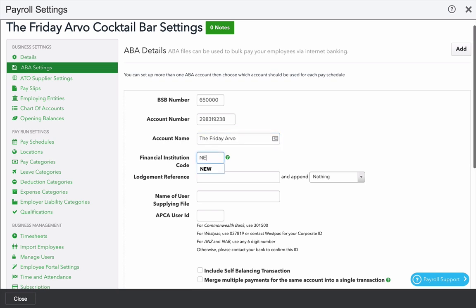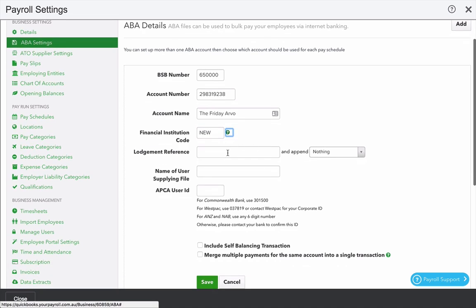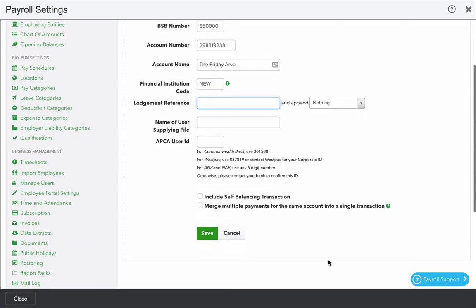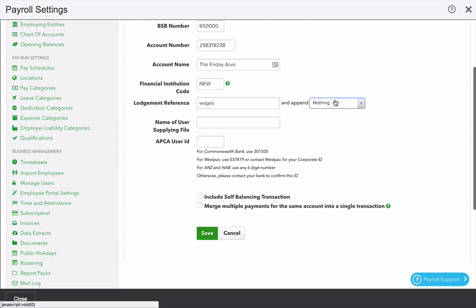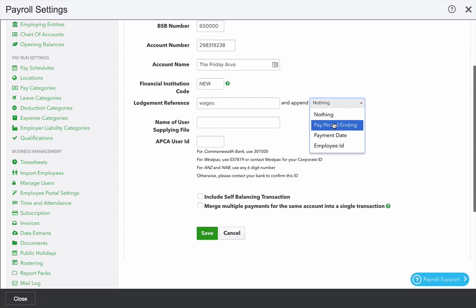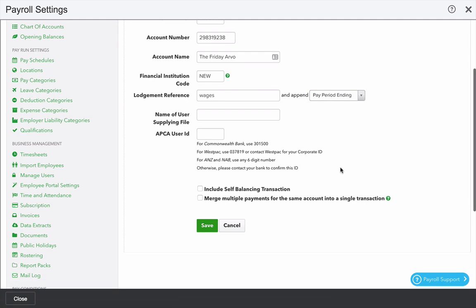Also a three-digit financial institution code. Some of these details you may have to check with the bank to ascertain. Select a lodgment reference, say wages, for the period ending a certain date. The name of the user, which is usually the same as the business.